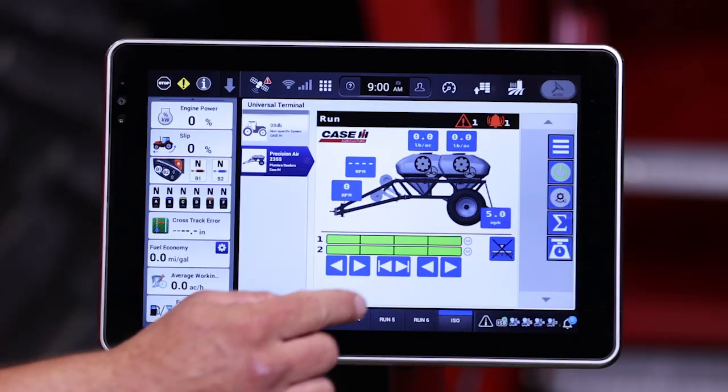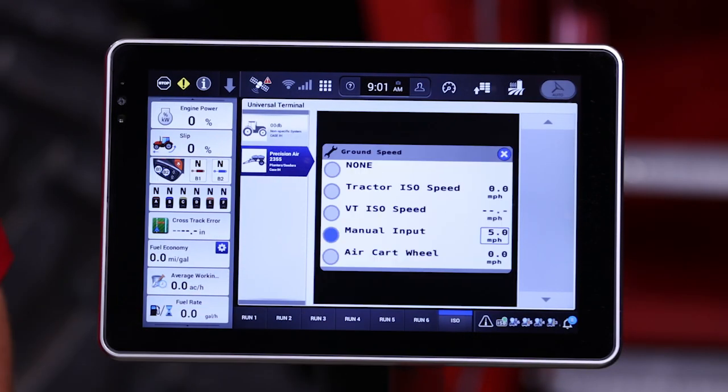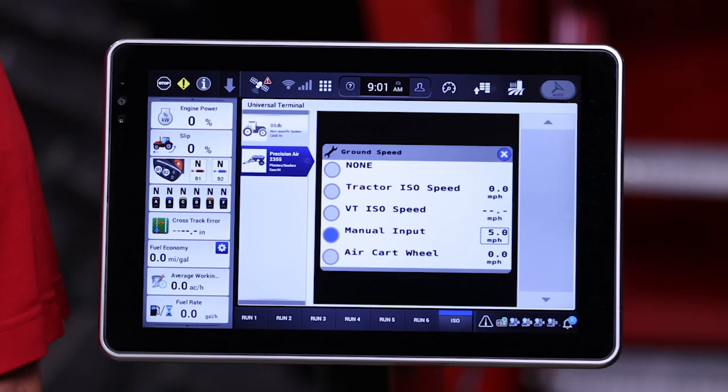The last area we'll talk about on the interface is the speed source. Right next to the wheel here is located our drop down menu for speed source. For a 5 series air cart to function and meter, it requires a speed source. With the 5 series air cart, four different speed sources can be selected.